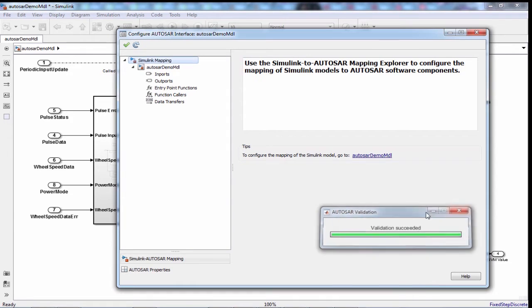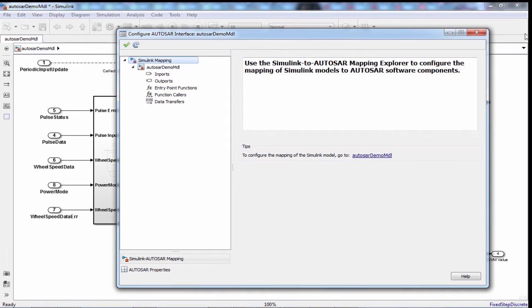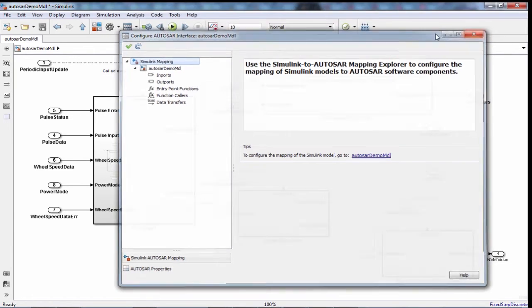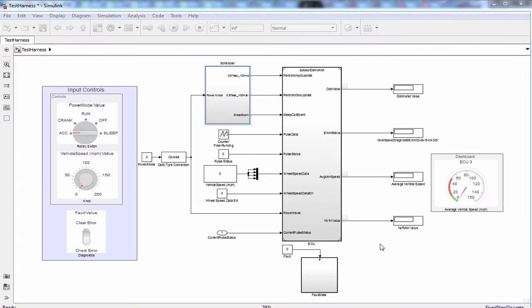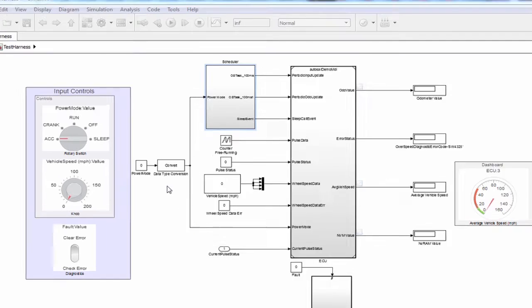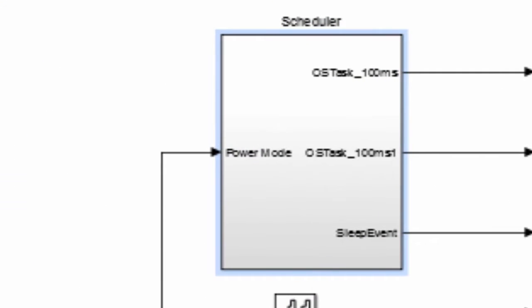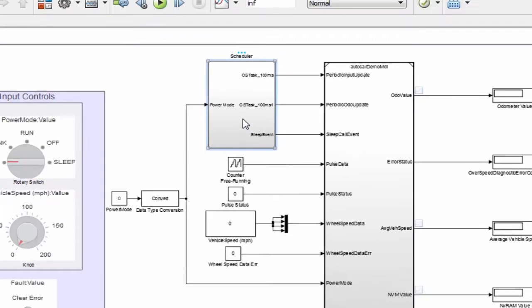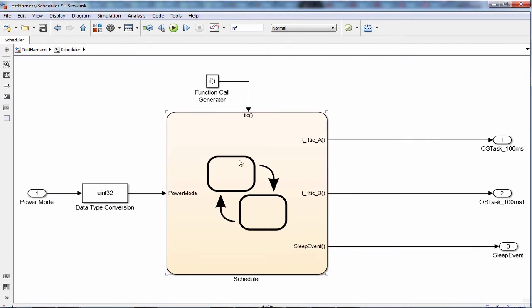Now let me go up a level to show how we can do the simulation to test this algorithm. Here I have created a test harness which provides inputs and controls for the simulation purpose. There is a simple scheduler to take care of periodic runnables and mode switch tasks.